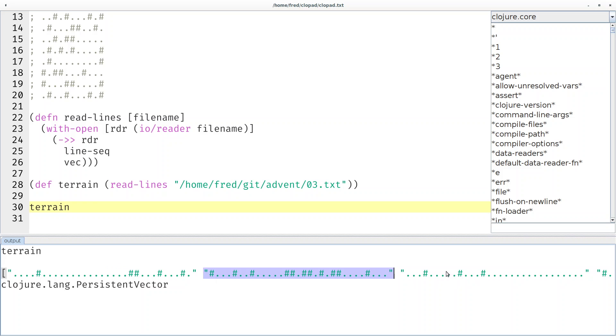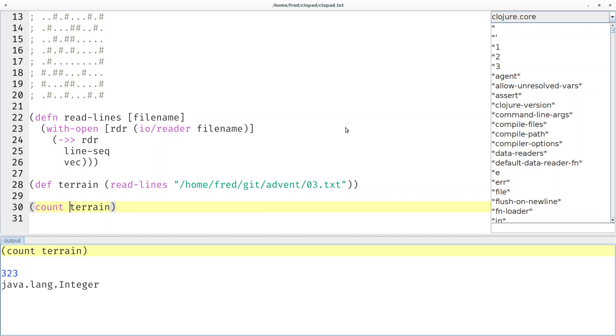Here's a string at index 0, string at index 1, string at index 2 and so on. If we want to know how many strings are there, we can simply count the terrain and we see there's about 323 lines that we have to cross.